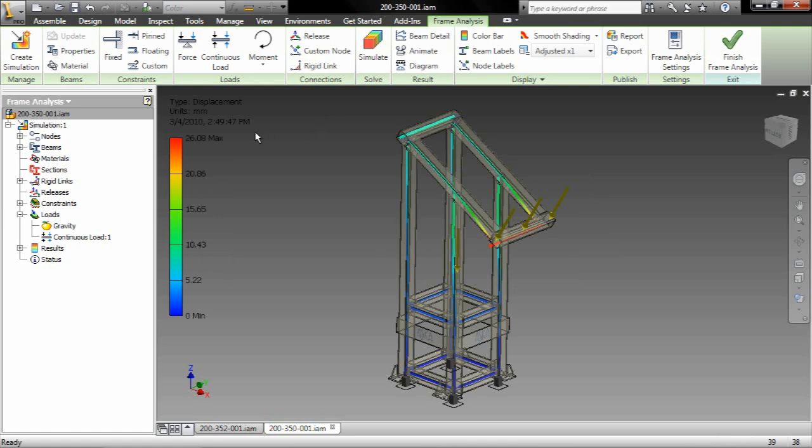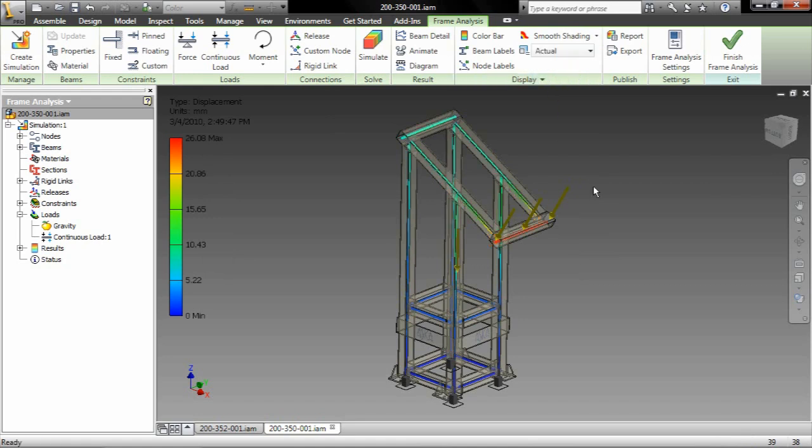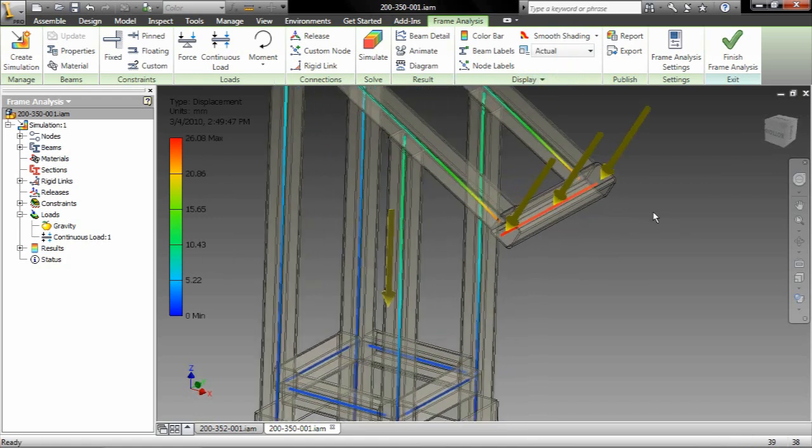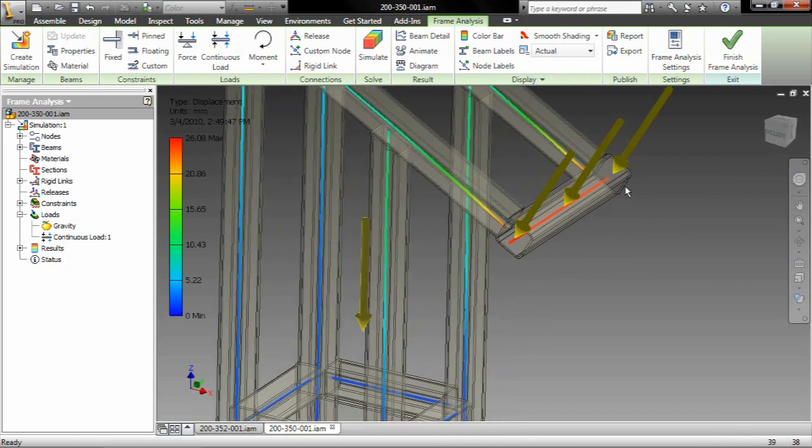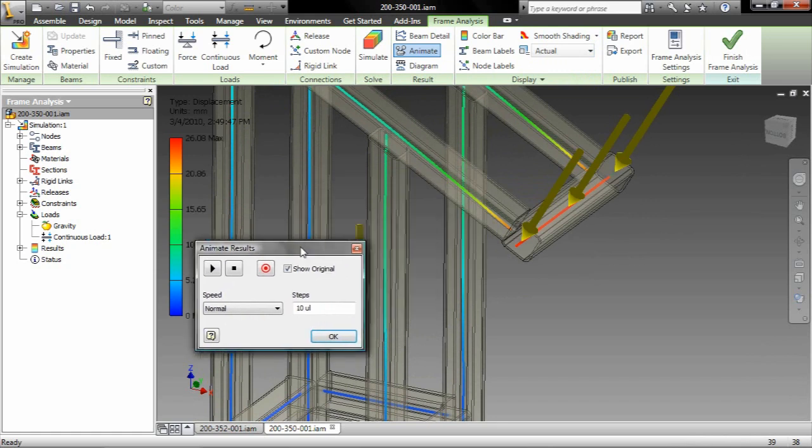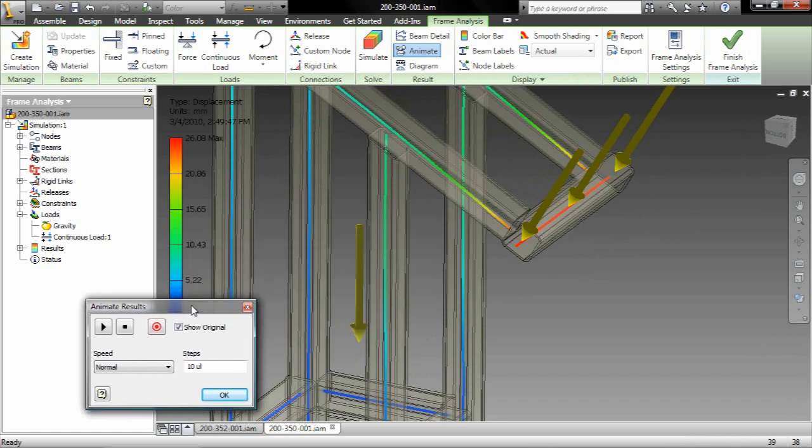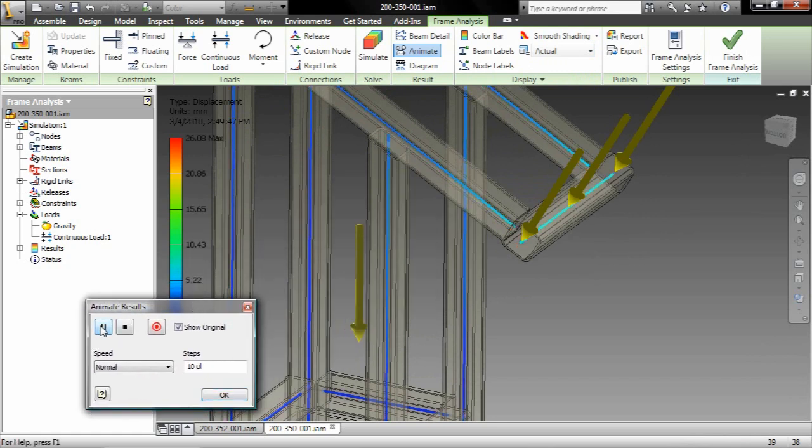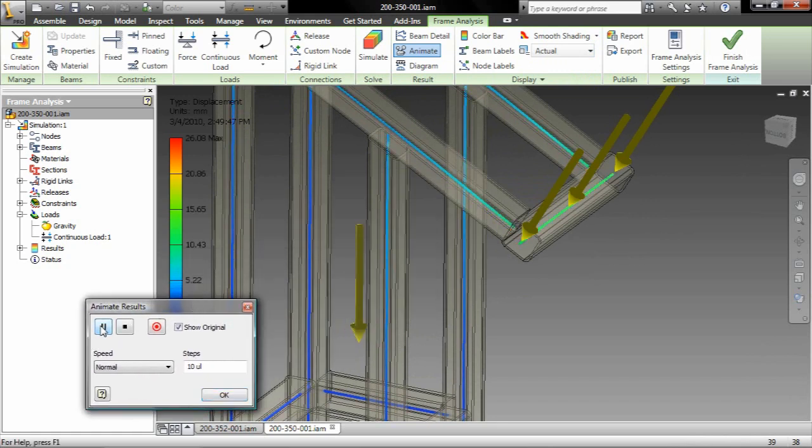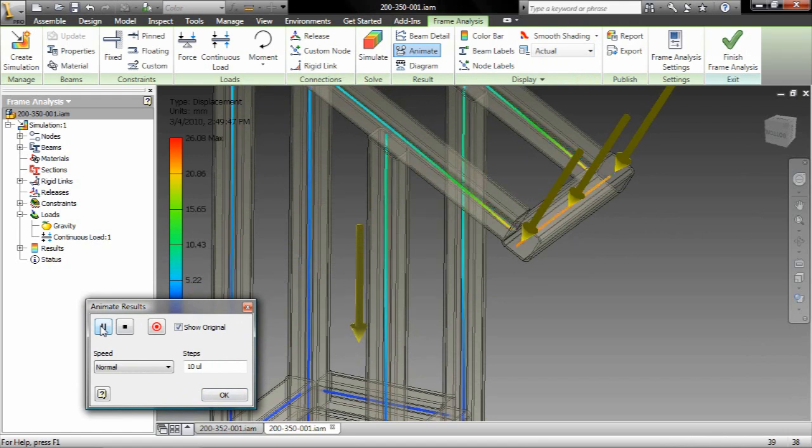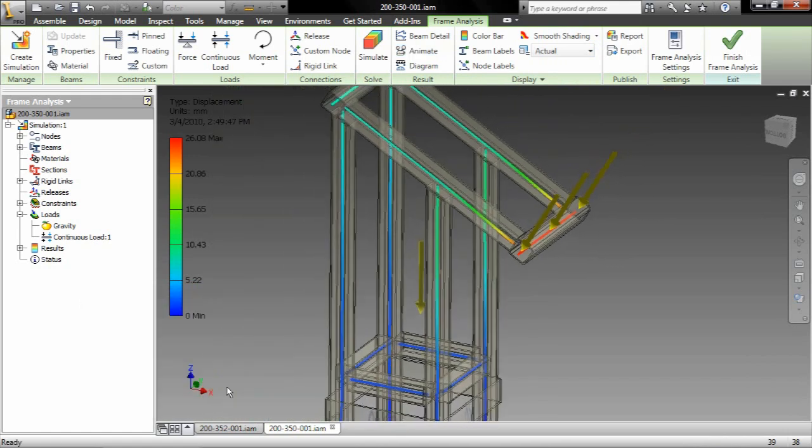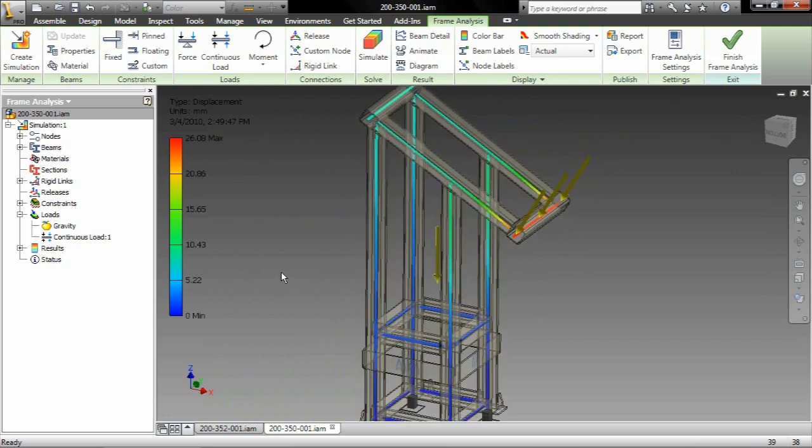Now, let's take a peek at these results. As you can see, we zoom in here, we've got our displacement, and we can change the display to actual one-to-one, deformed, and so on and so forth. And of course, we can animate the results. So go ahead and click play here, and as we can see, as that load is applied, we can go ahead and animate the displacement.